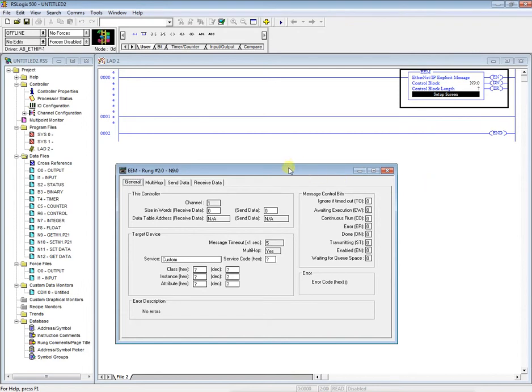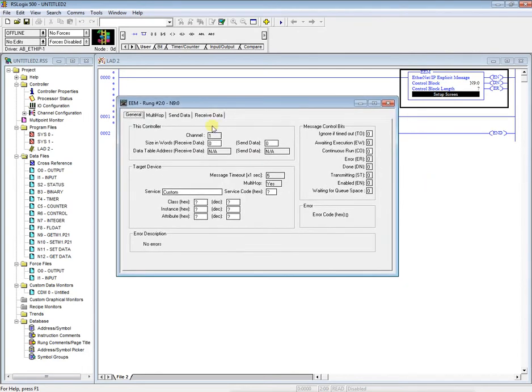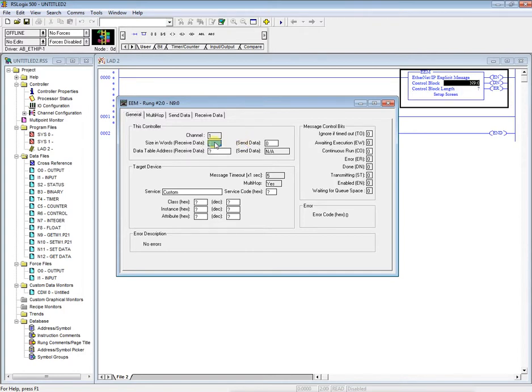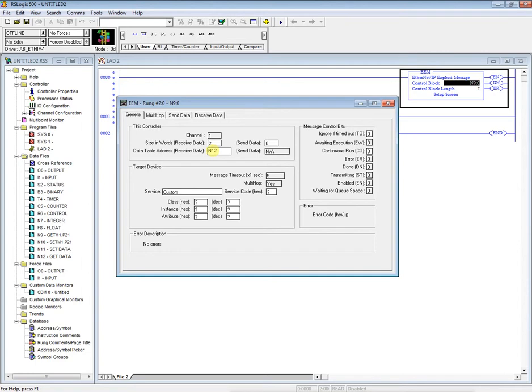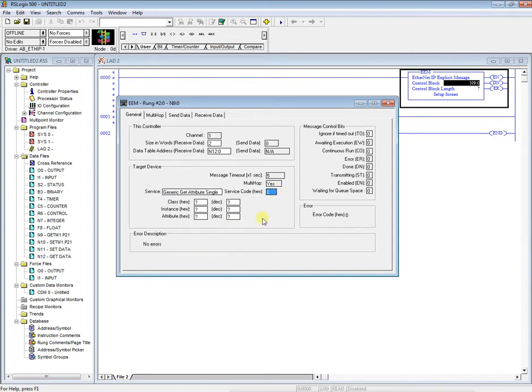So now our properties box comes up for the EEM instruction. Since we're doing the git, we're going to change the words received. So right here we're going to make this two. We're going to send over two words. Where are those words? Where do you want to store those words? So that will be the N12 colon zero. Down here in the service, we're going to change this to the git attribute, generic git attribute single. It'll automatically create this hex code over here.